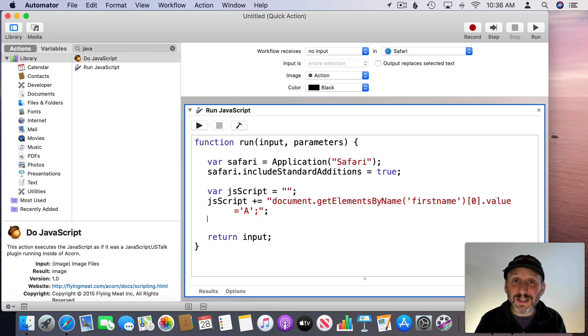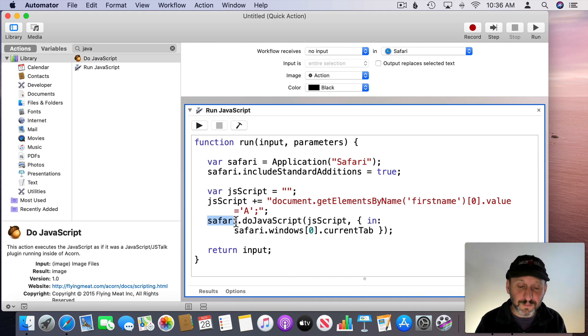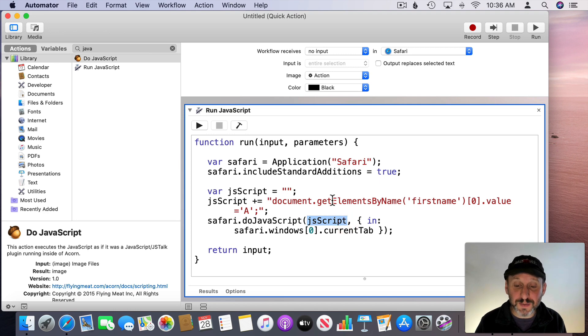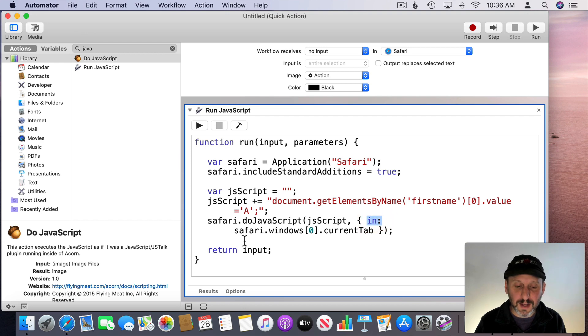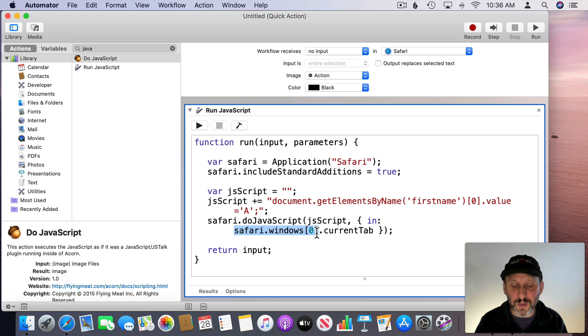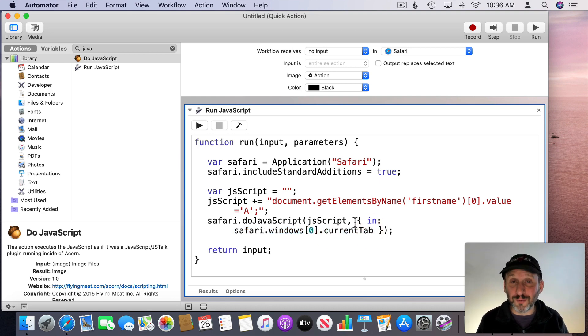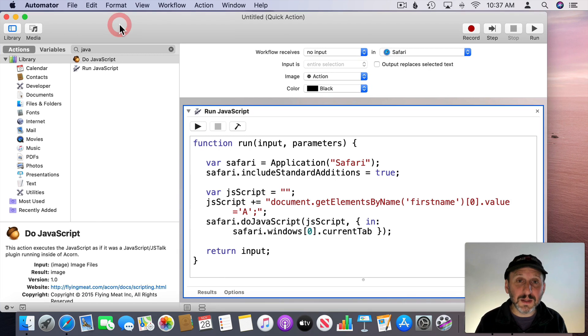Now to have this execute I'm going to use Do JavaScript. So I do Safari dot Do JavaScript and then I pass in that string. This script here. Then I have to include this thing in curly brackets. It's the word in colon and say Safari dot Windows zero. It's the frontmost window and the current tab of that frontmost window. So you want to make sure when you run this, of course, that the form is on the current tab of the current window.